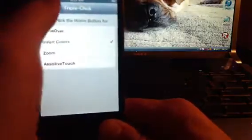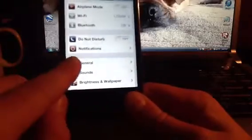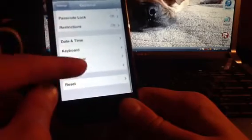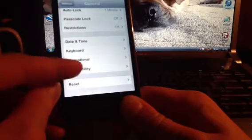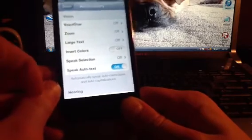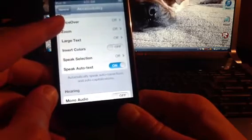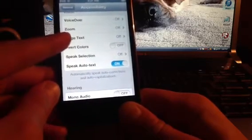Let's go to Settings — I already have this open — and let's go to General. Scroll down to Accessibility and click on that.